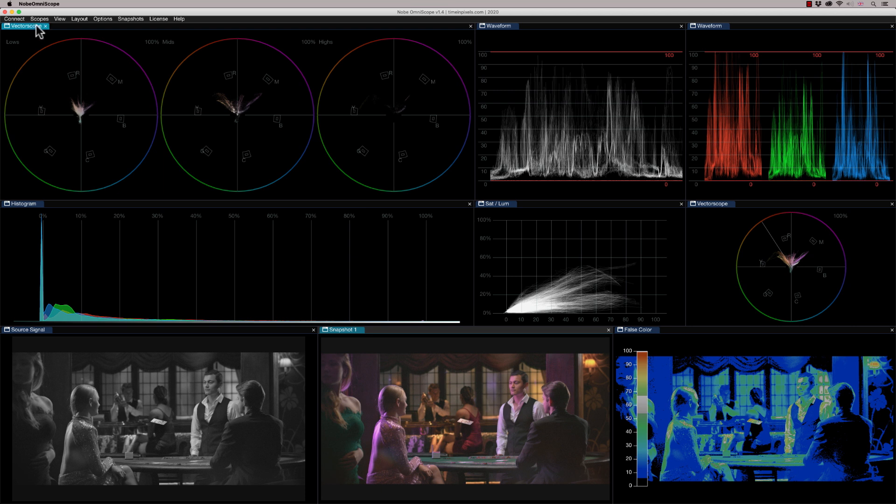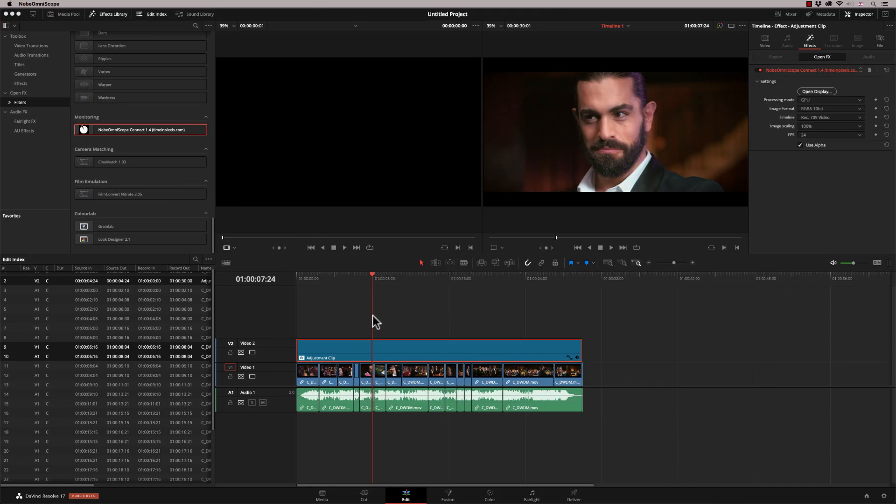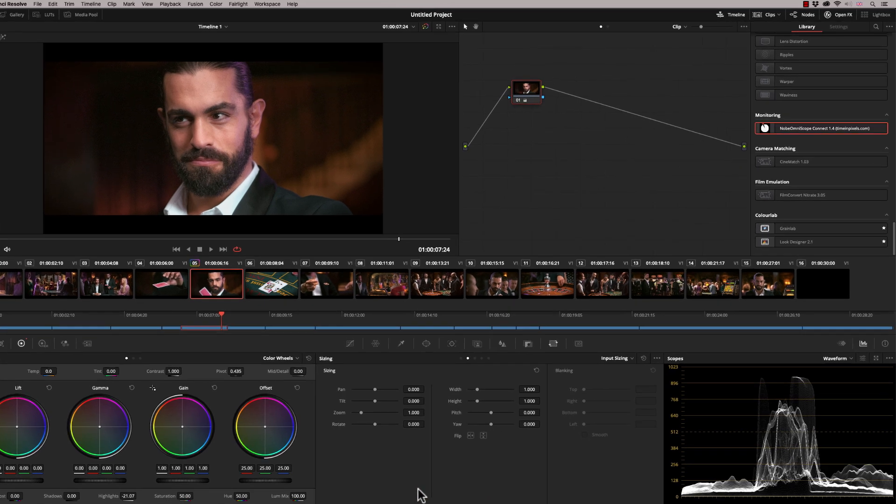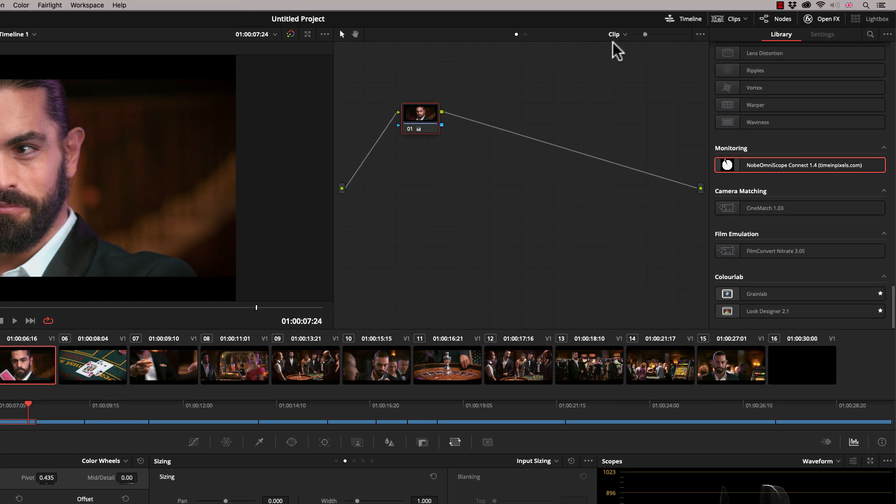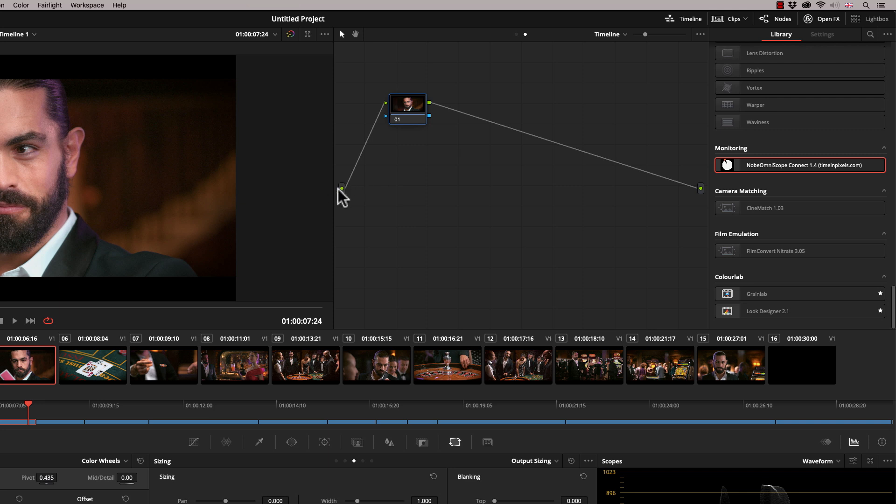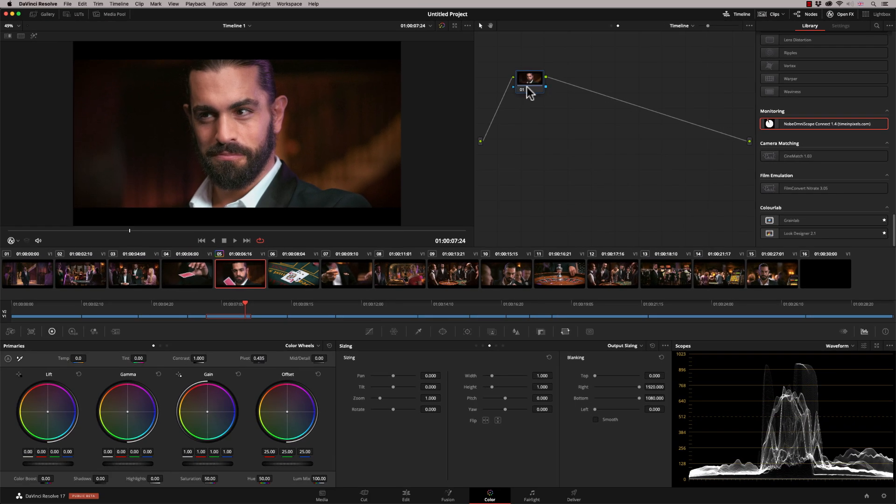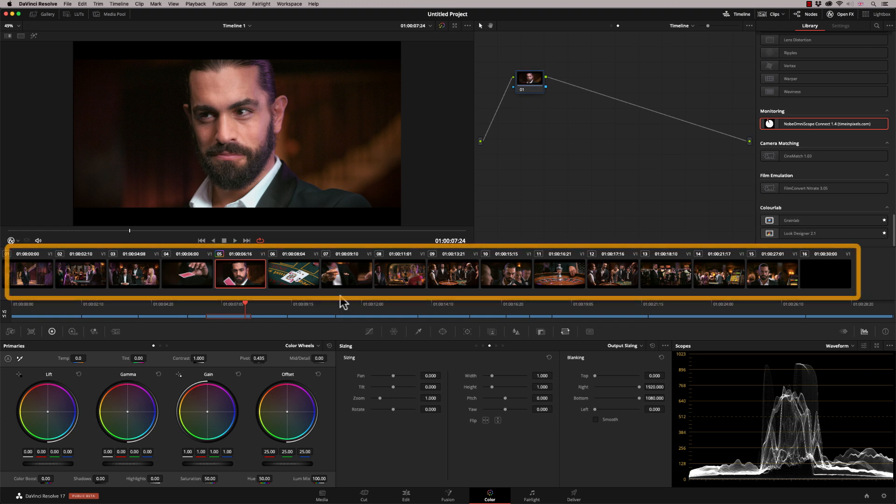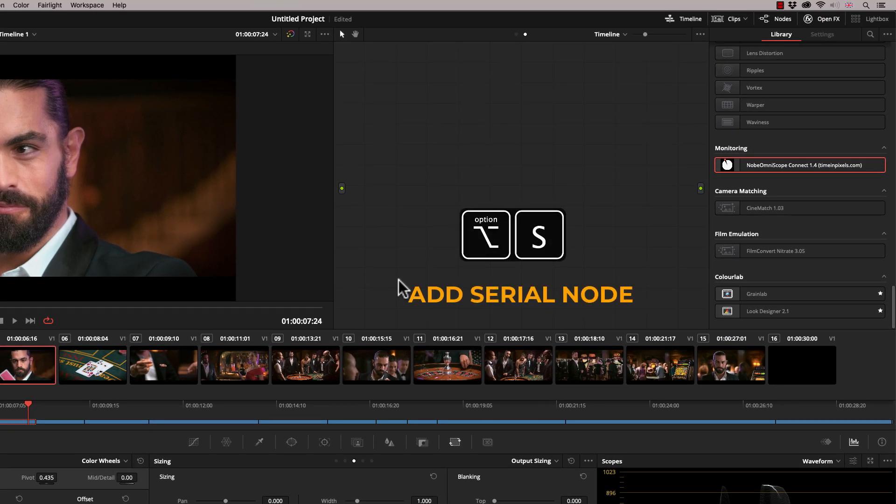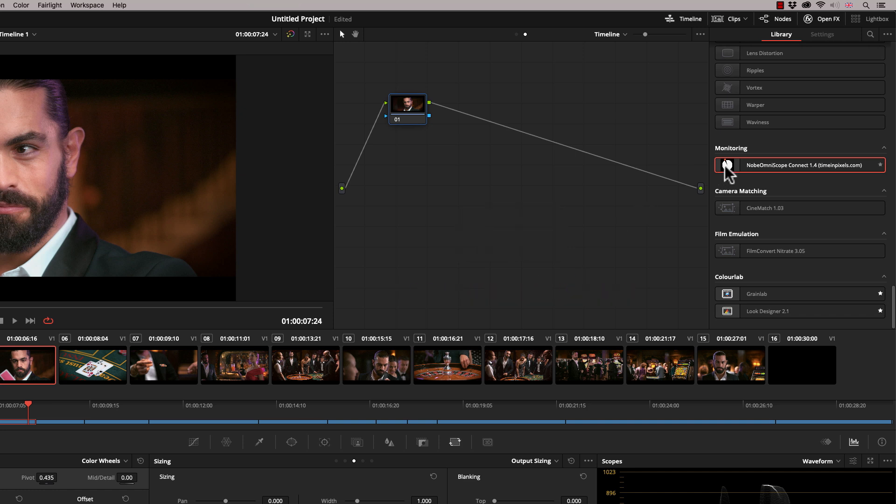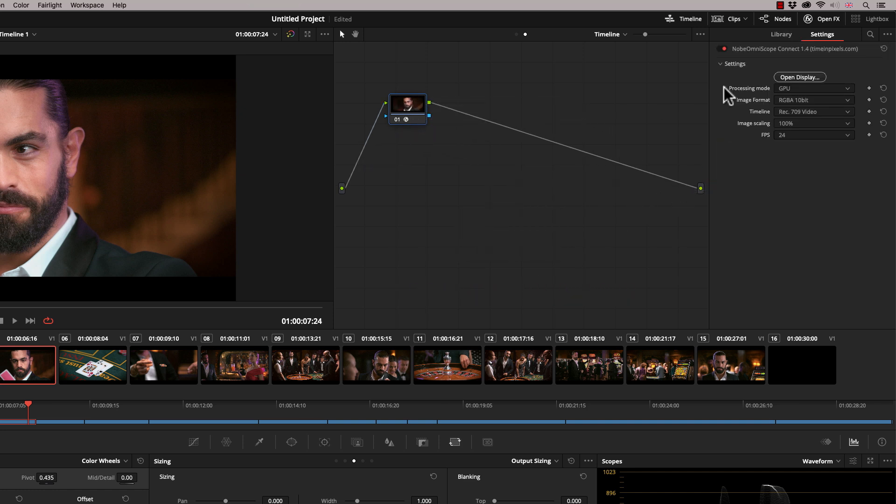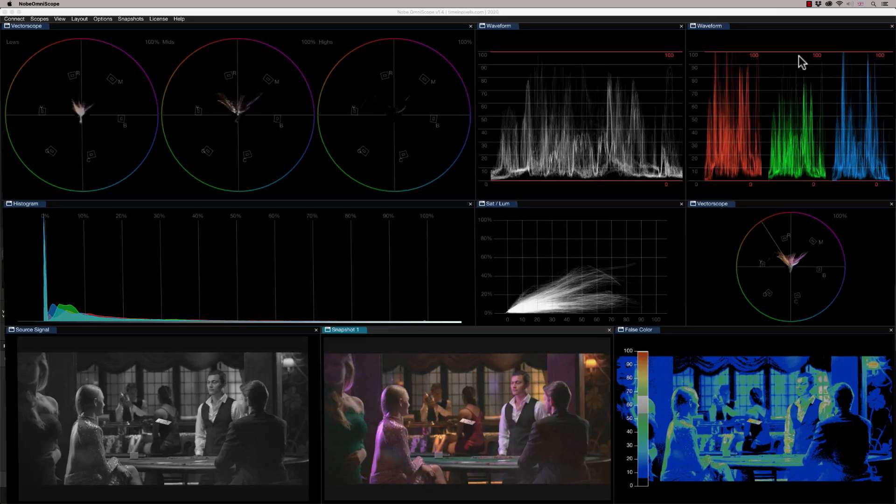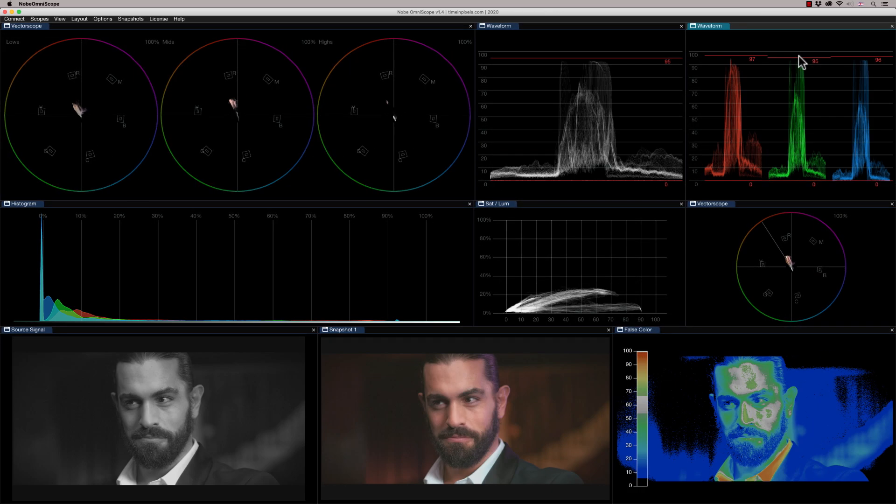So now if I just remove that, I'm going to show you the other way. So let's get rid of the adjustment clip and the second way of applying it. So whichever one works best for you. If you go to the color page and instead of being on clip, if you click up here and go to timeline, what that does is it allows you to place an open effects on a node that will apply to your entire timeline.